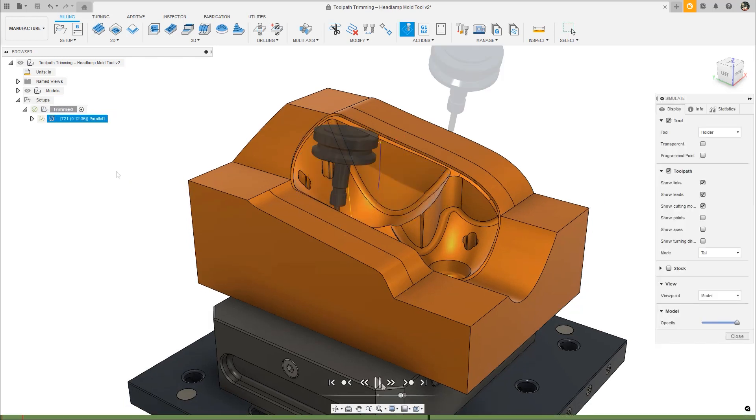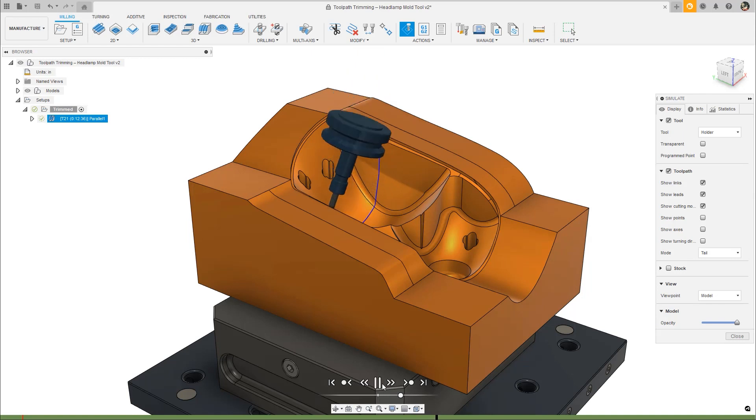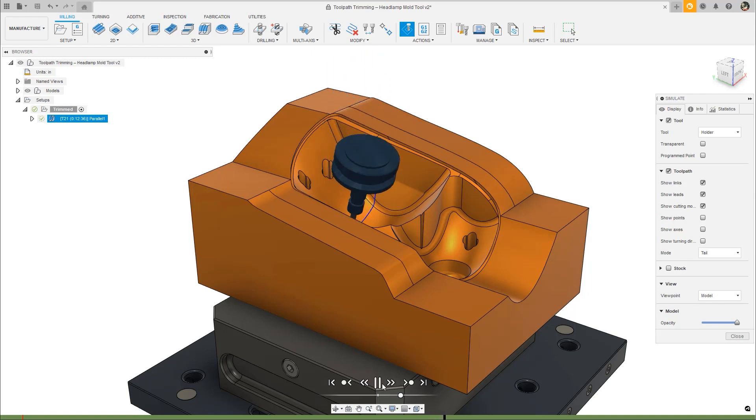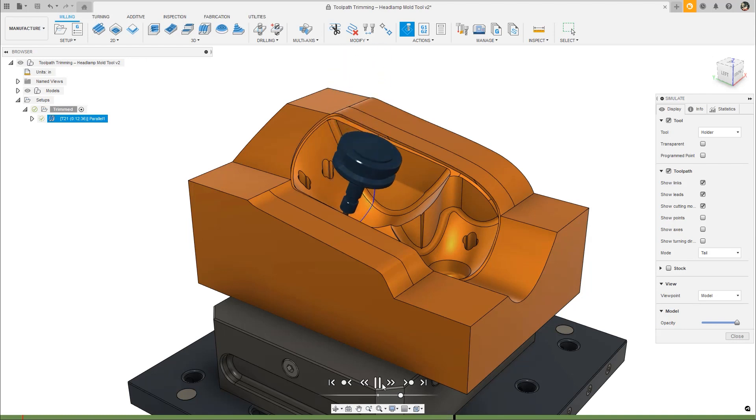Who says you can't teach old dogs new tricks? Use these familiar toolpaths with the added benefit of tool axis control, like to and from points and curves, or automatic collision avoidance. Note that this preview is limited to ball and lollipop endmills only.